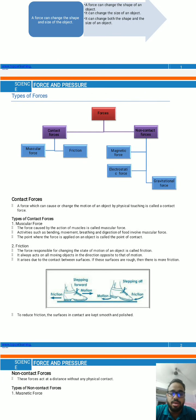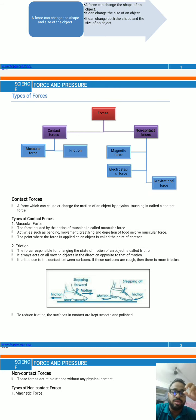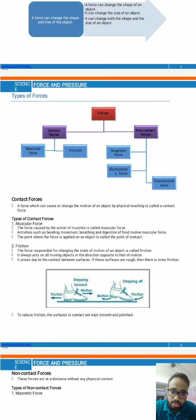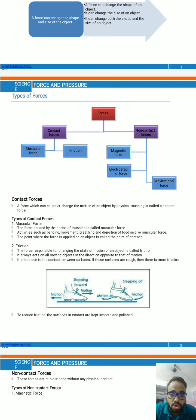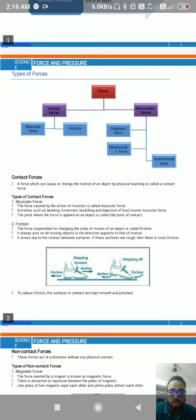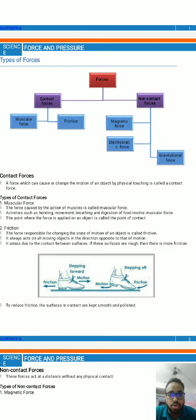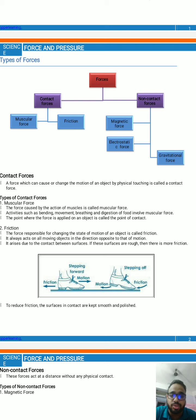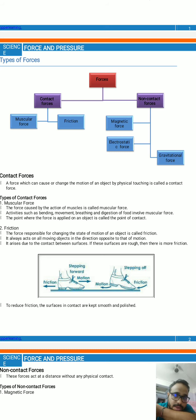Good morning everyone and welcome to the recorded class. Last class we discussed about the various types of forces — contact forces and non-contact forces. In contact forces you have muscular force and friction, and in non-contact forces you have magnetic force, electrostatic force, and gravitational force.